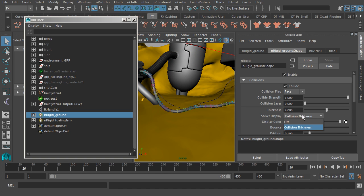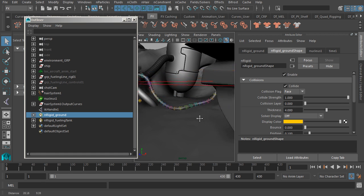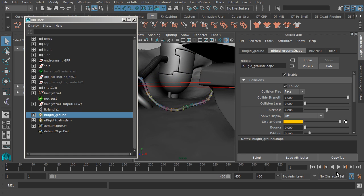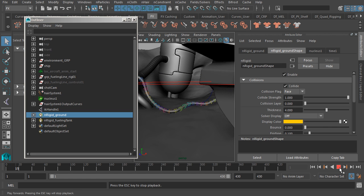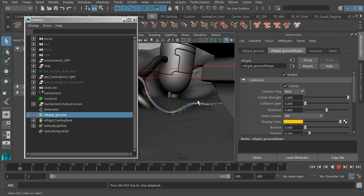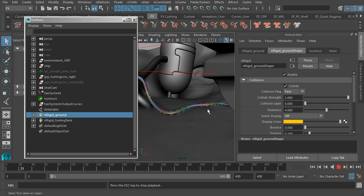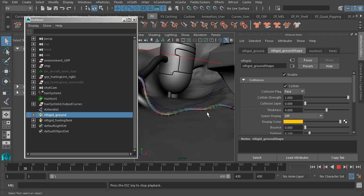So now at this point, we can go ahead and turn off the solver display. And now the result is much more natural, as the fueling line doesn't collide with the floor in a way where we get a lot of intersecting. Cool stuff.